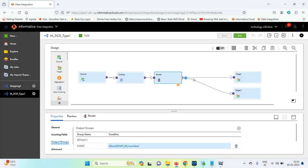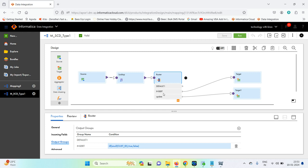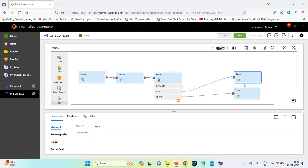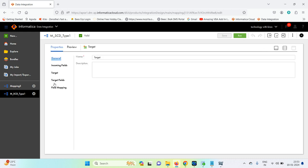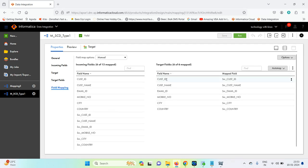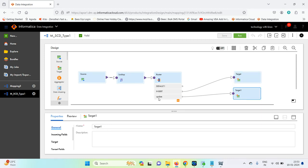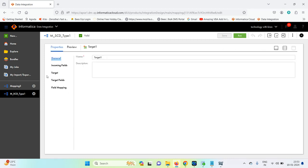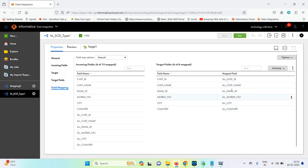We are routing: insert goes to target one, and update goes to a copy of that same target. The field mappings include customer_id, customer_name, email_id, mobile_number, city, and country going to their respective source fields. The update strategy fires when any field is not equal, and the same field mappings apply for both targets.